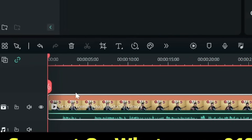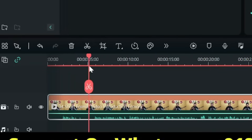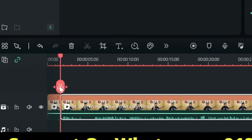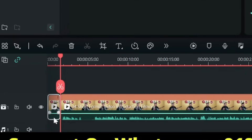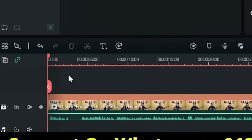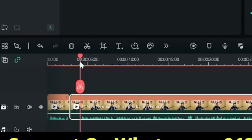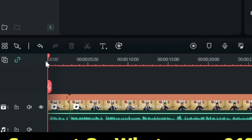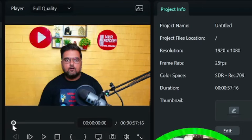Now you can see there are certain parts of the video that are silent — these are the things I want to remove. I'll place a cut over here, select the portion, and hit delete. Do the same for other silent parts: place your cursor, select the cut, and delete it. That's how it works.